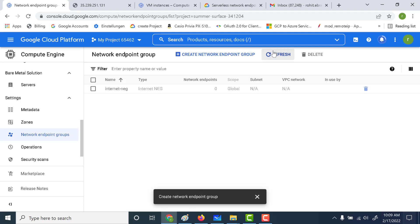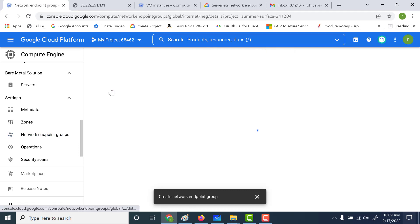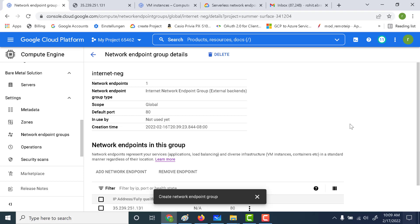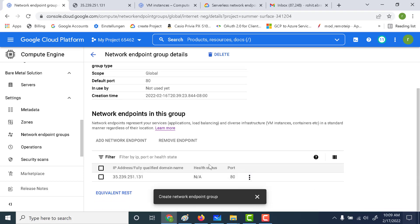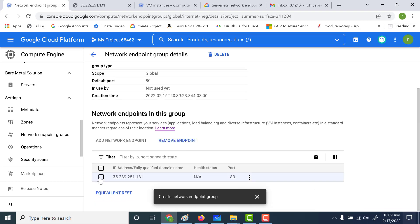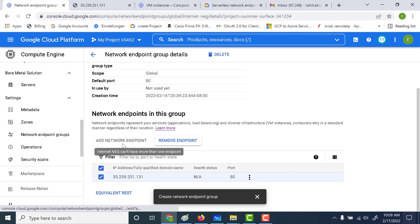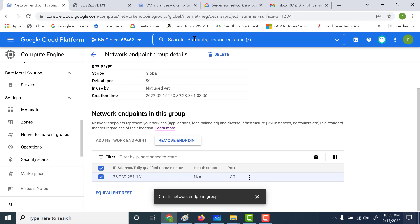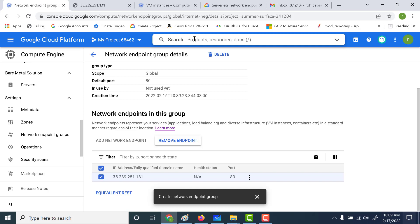Let's refresh this. If you open your internet NEG and scroll down, you can see that you cannot add more than one endpoint; however, you do have the option of removing it and adding a new network endpoint if you wish. That's it for the NEG — let's go back and create a load balancer.